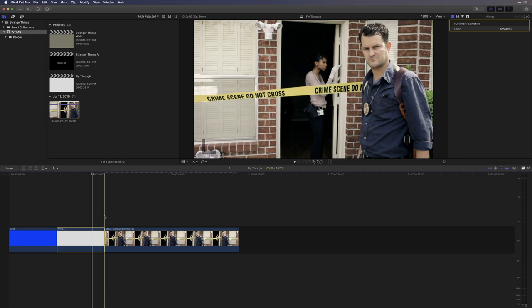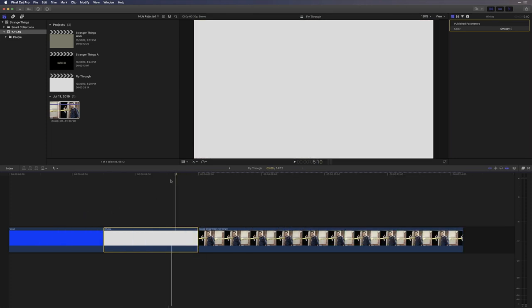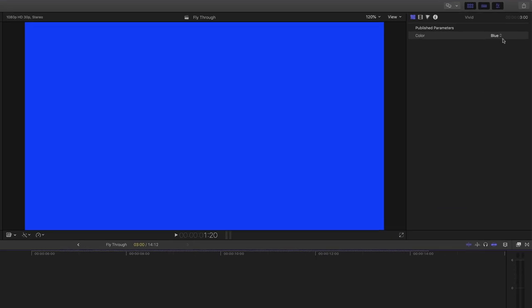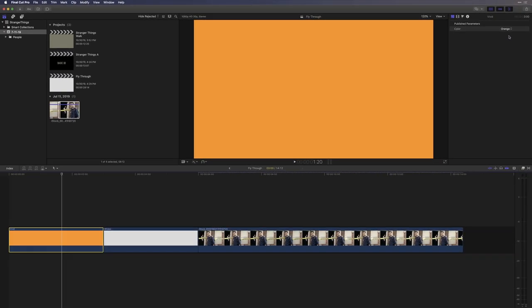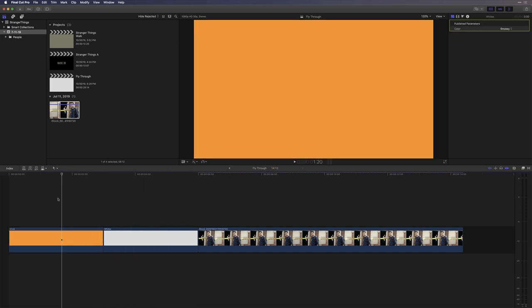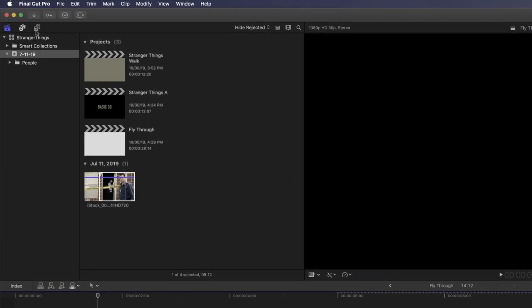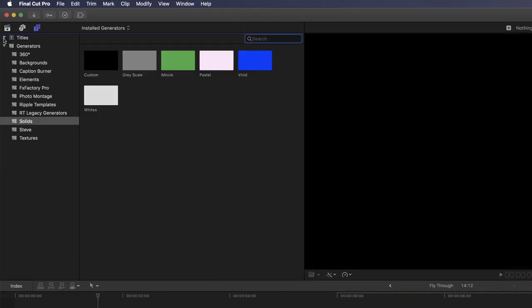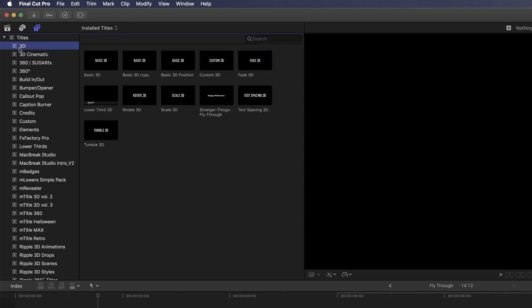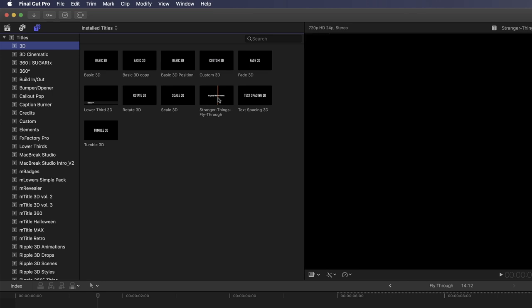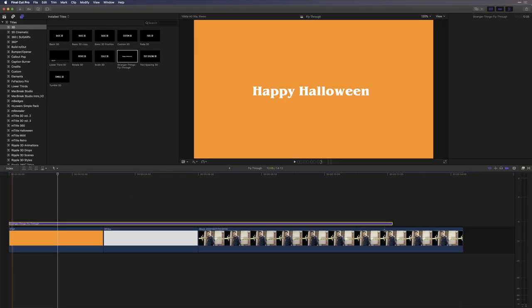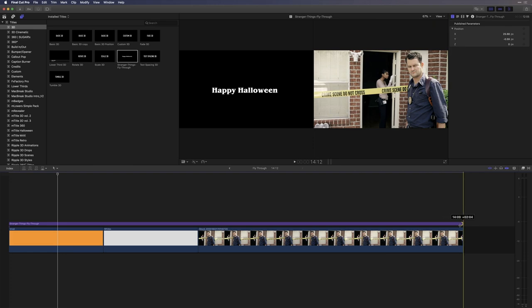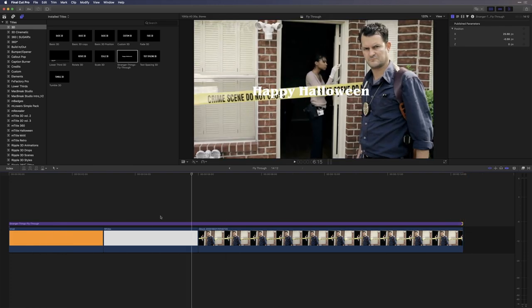Now this first generator is the wrong color and I'd like to make it a nice Halloween orange. So I'll go up to the Publish Parameter section and choose orange from the menu. I'll leave the white generator at its default color. So next, I want to add my published text, so I'm going to jump back to the Titles and Generators sidebar, spill open Titles, select 3D and there's my Stranger Things fly through text I published from Motion. So I'm just going to drag it into the timeline above my 3 clips and just extend it out a bit to make sure it lasts the full length of my project.